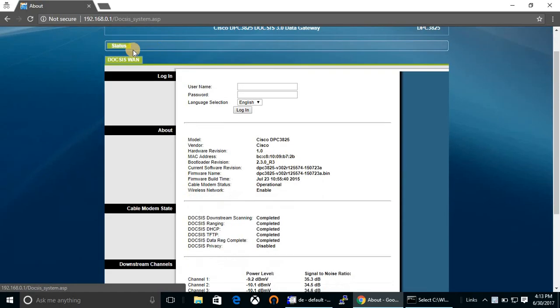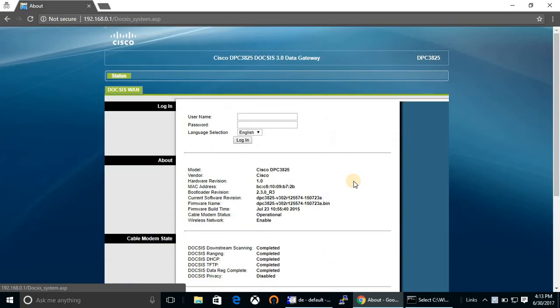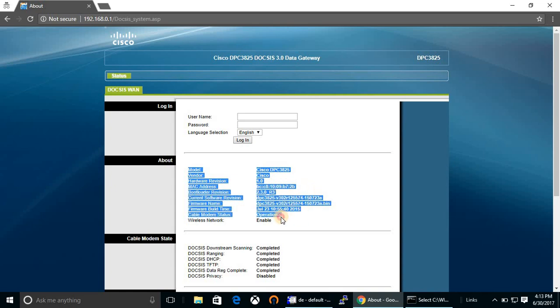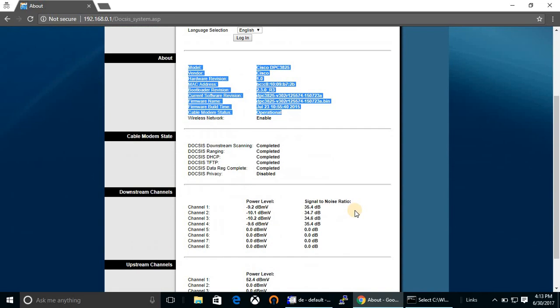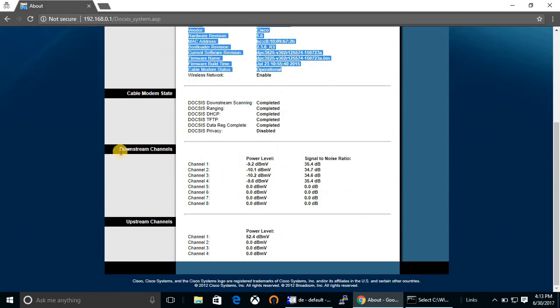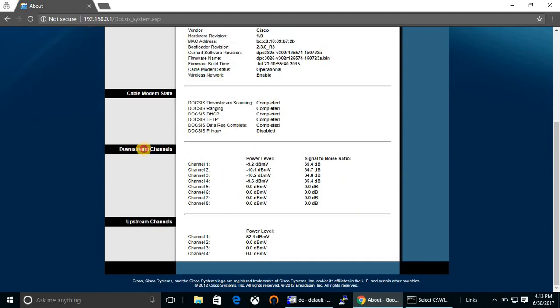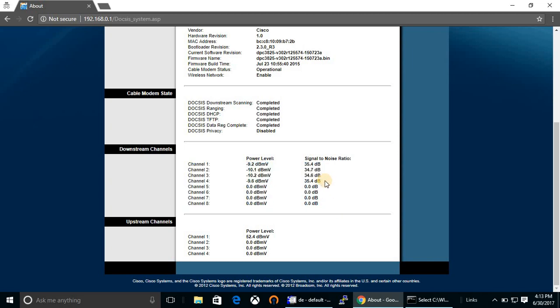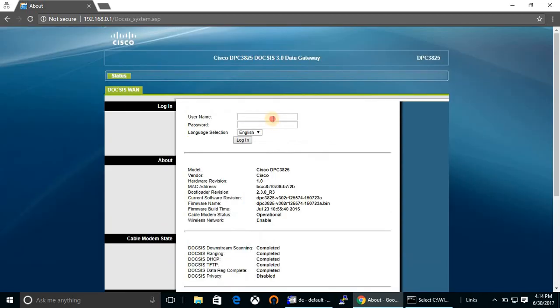This is the DOCSIS interface. From here you can check the RF parameters: cable modem vendor, cable modem MAC, cable modem status, and so on. This is the downstream channel section. Currently four downstreams are locked and one upstream. You can bond four downstreams and four upstreams. Let's login - by default, username and password are blank, so just click the login button.